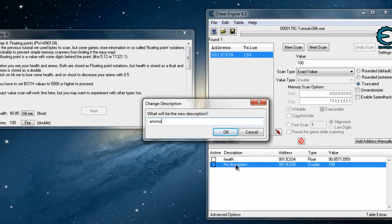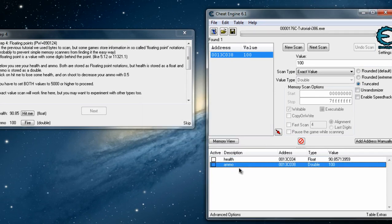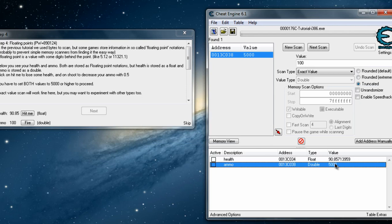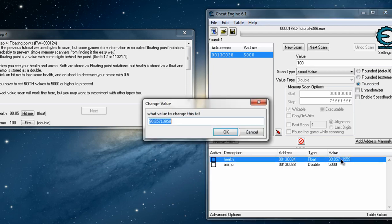Change the value. You have to set both values to 5000 or higher to proceed.